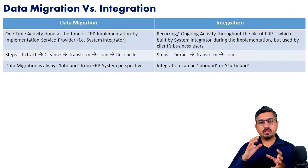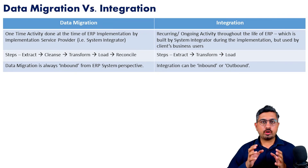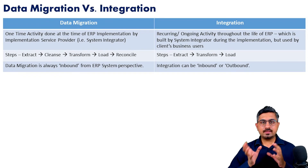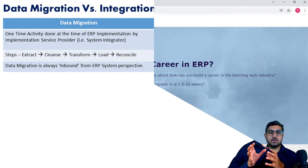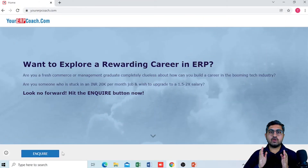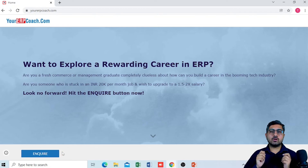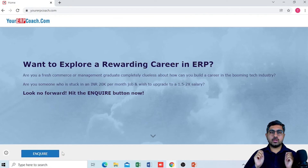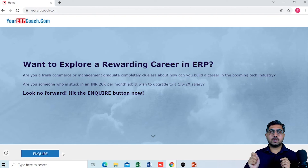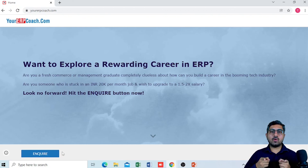Data migration, on the other hand, is typically always inbound. I hope all these points give you a fair idea of exactly what the difference is between data migration and integration. Thank you everyone for watching. With the advent of cloud, ERP solutions are becoming more and more affordable, and even small and mid-scale organizations are increasingly opting for ERP software. ERP consulting as a career option is now more lucrative than ever, so if you are a fresher finance, commerce, or management graduate and want to build your career in ERP consulting, go visit www.yourerpcoach.com and hit that inquire button right now.